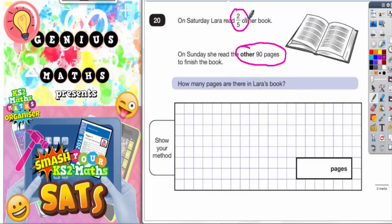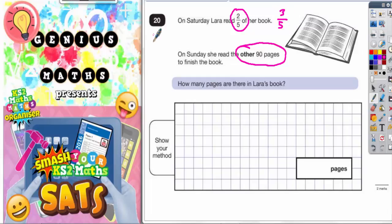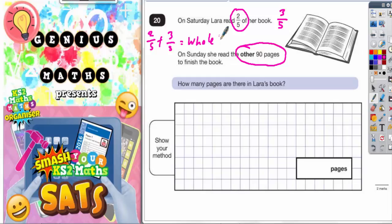Well, if she read two-fifths of her book, that must have meant there was still three-fifths of the book left to read. Because two-fifths plus three-fifths equals the whole book. So if she's already read two-fifths on Saturday, there must be another three-fifths left to read.